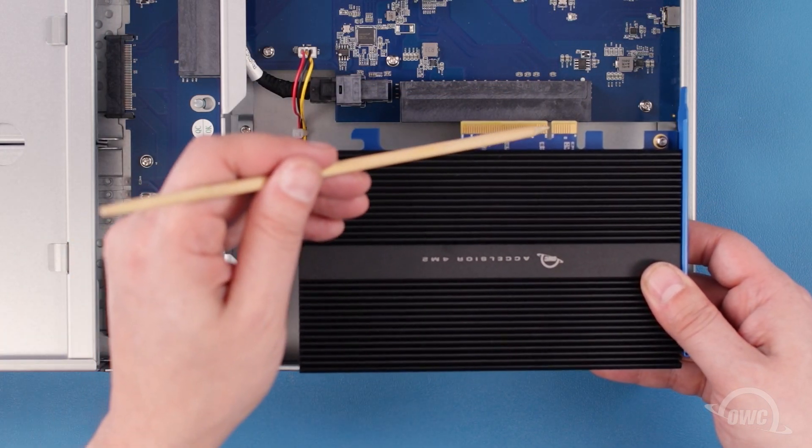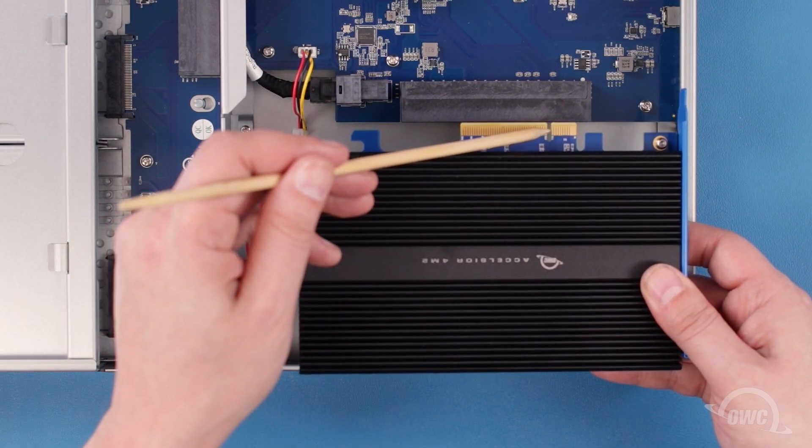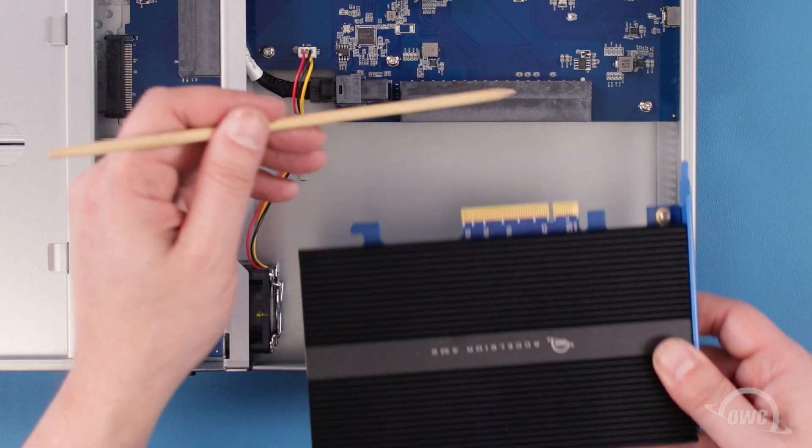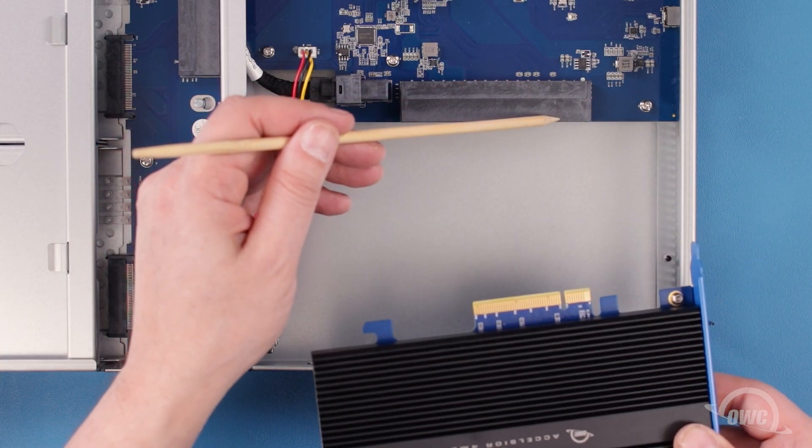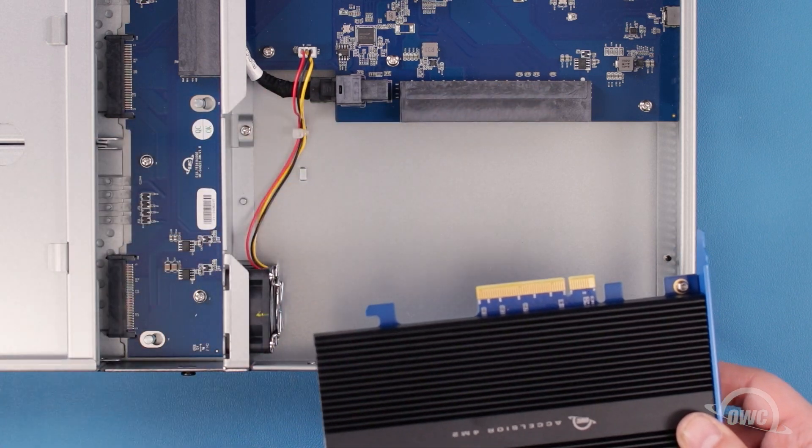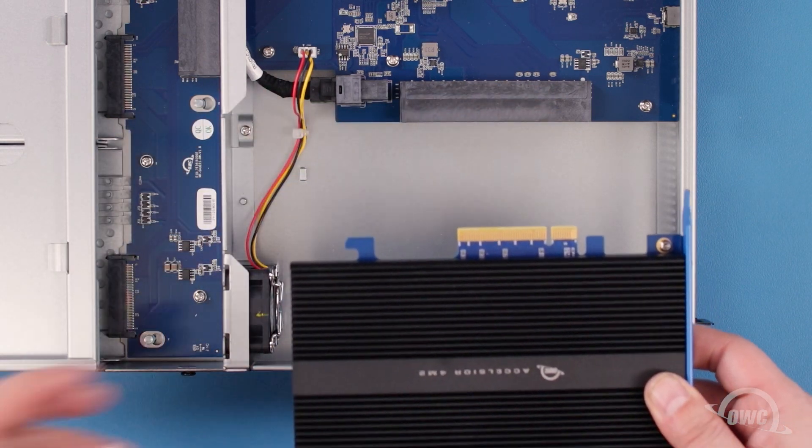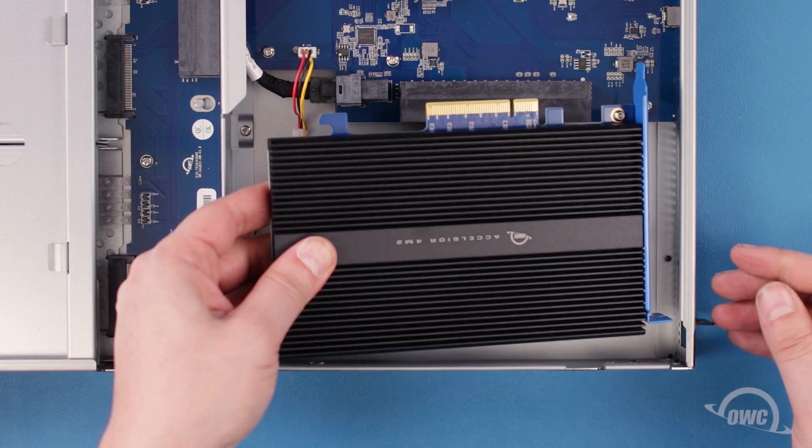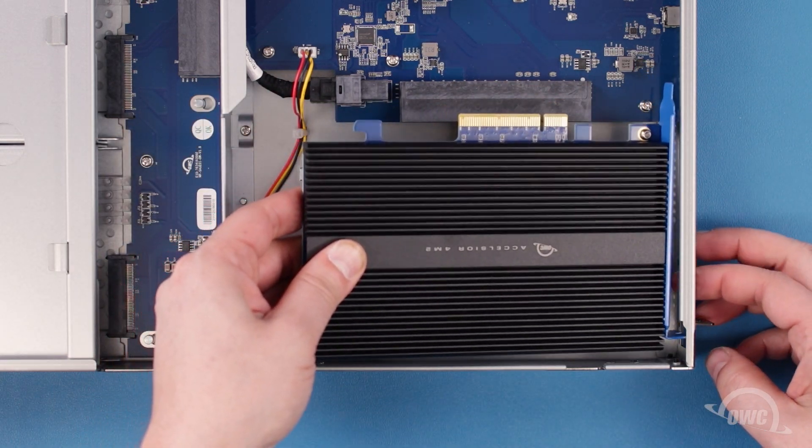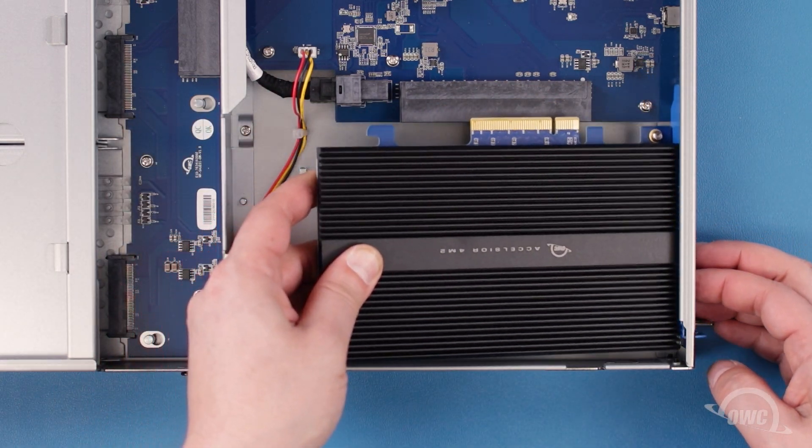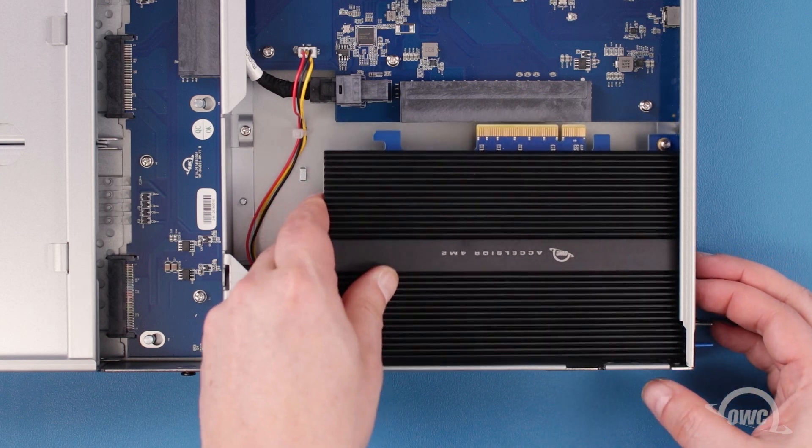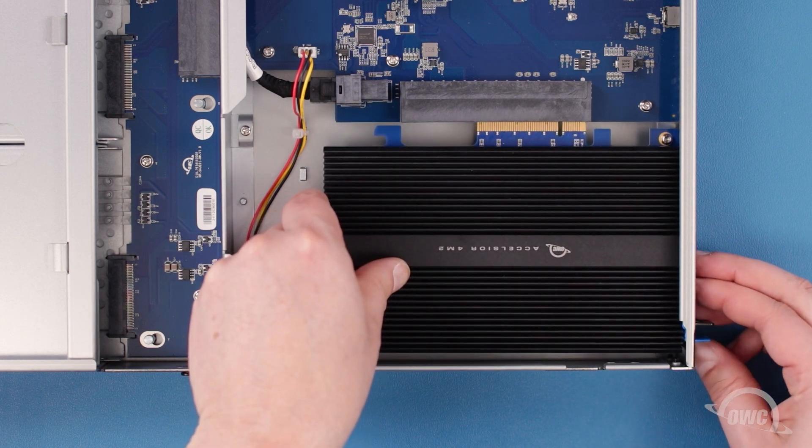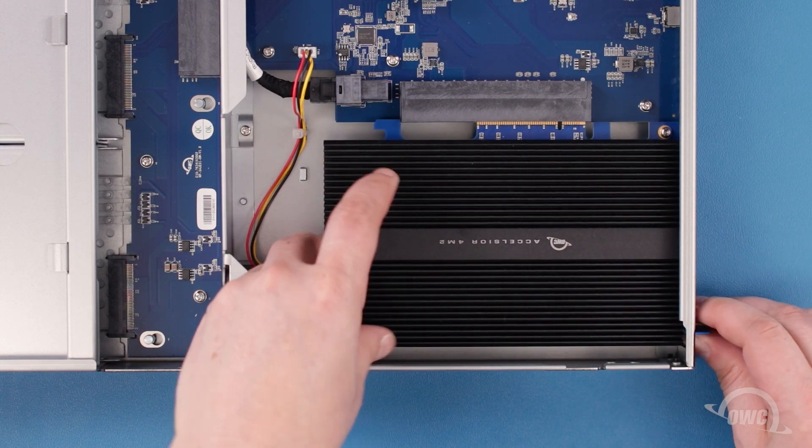There's a notch in the card's connector that corresponds to a pin in the PCIe slot. Align the two and slide them together.